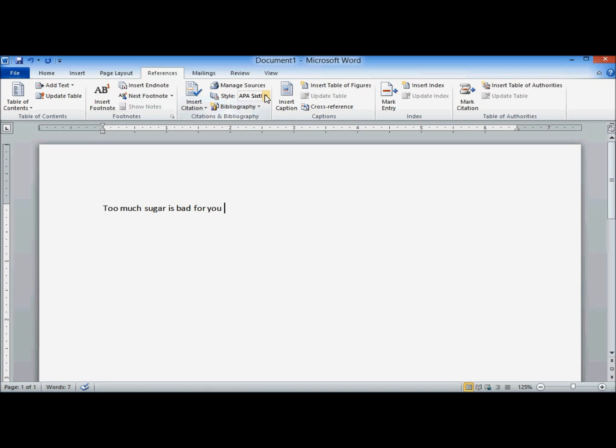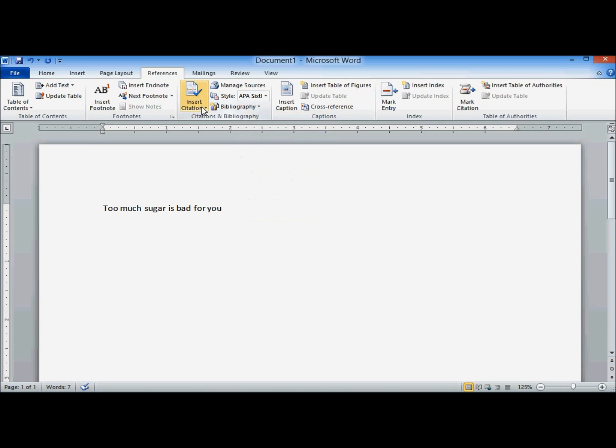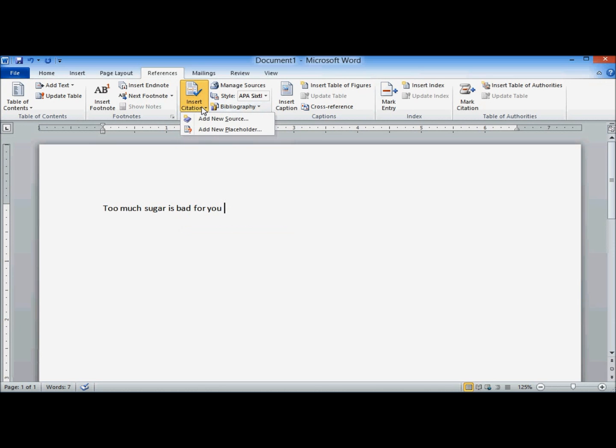Choose your style. Normally, it's APA, but you need to check your syllabus or the target, whatever you're trying to hit. So we're going to leave it on APA.